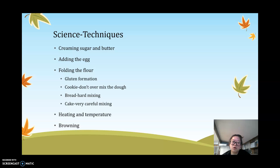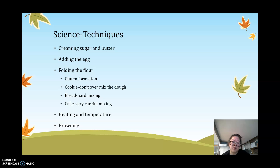Heating will cause your leavening agents, such as baking powder or baking soda, to release carbon dioxide, which allows the butter air bubbles to expand and give you that texture, while the gluten holds everything together so your baked good does not collapse in the oven. Browning is formed through either caramelization of the sugar or through the breaking down of amino acids in protein, giving your baked goods that nice color.